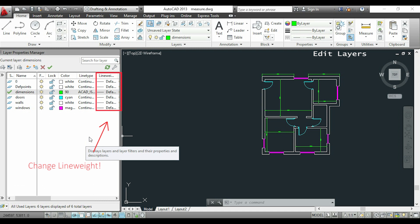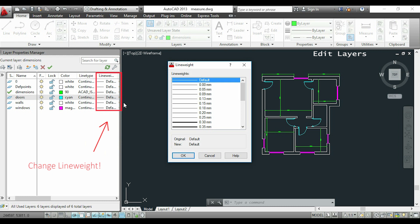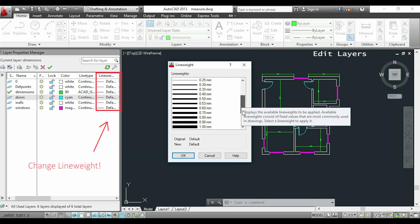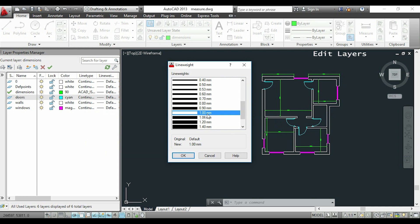To change the line weight, I click here and choose the size I want. I'll select 1mm, for example, and click OK.